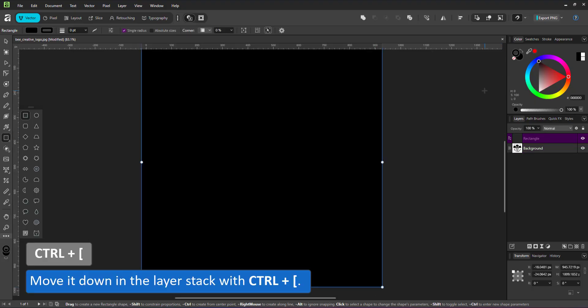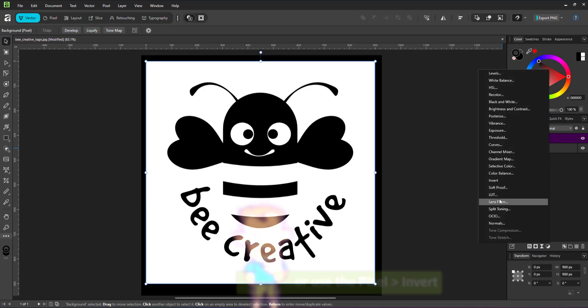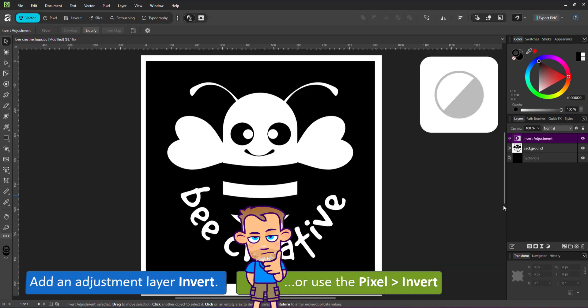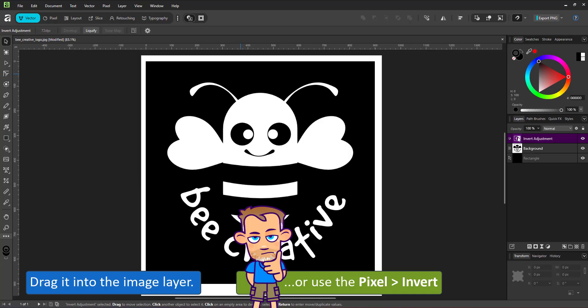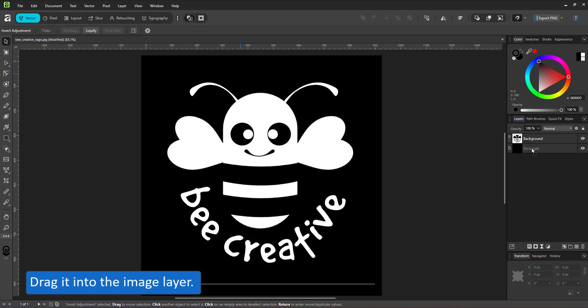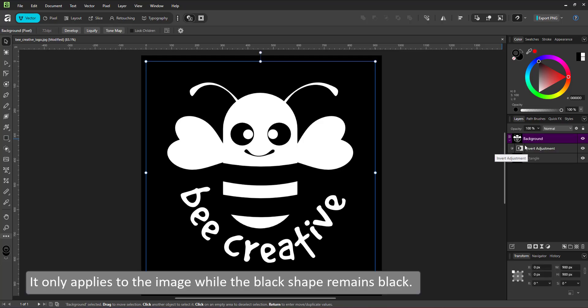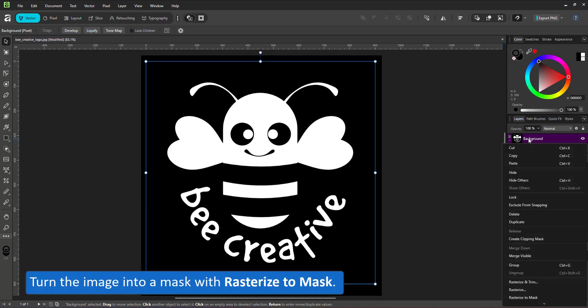I create a rectangle, give it a black fill and move it down in the layer stack. Select the image, add an adjustment layer invert to it. The masks work with black as the transparent color and white as the opaque color. Drag the adjustment layer into the image so it only applies to the image or group it with the image. The result can then be turned into a raster mask.